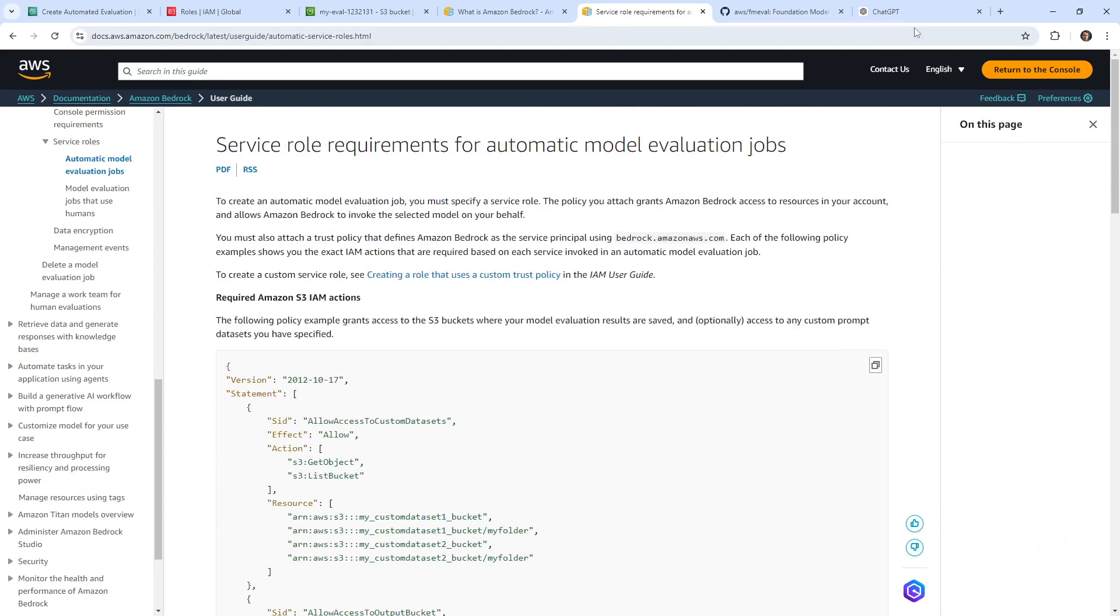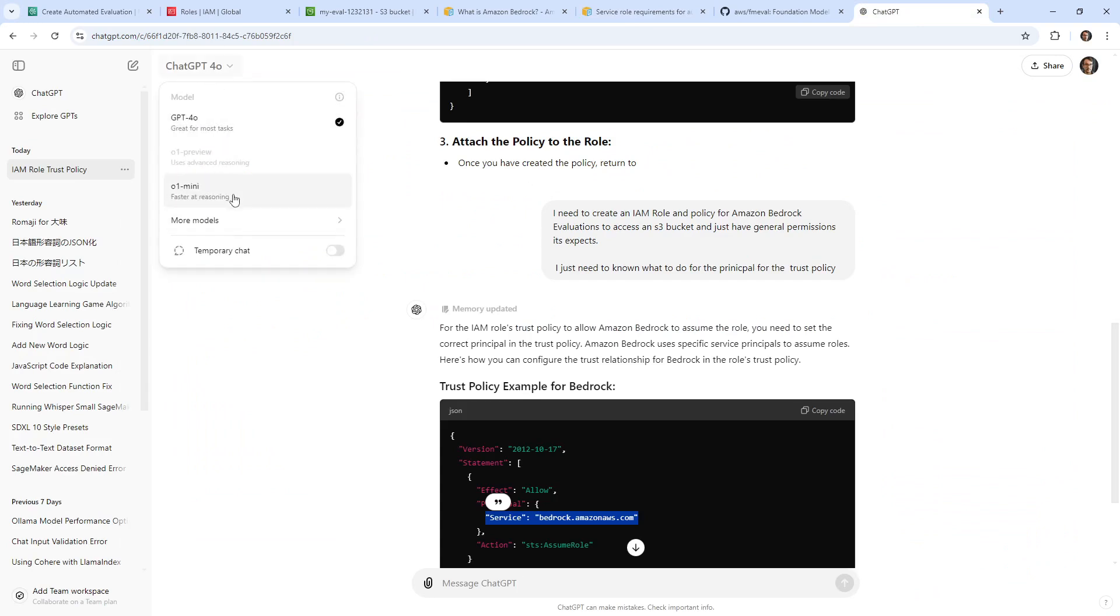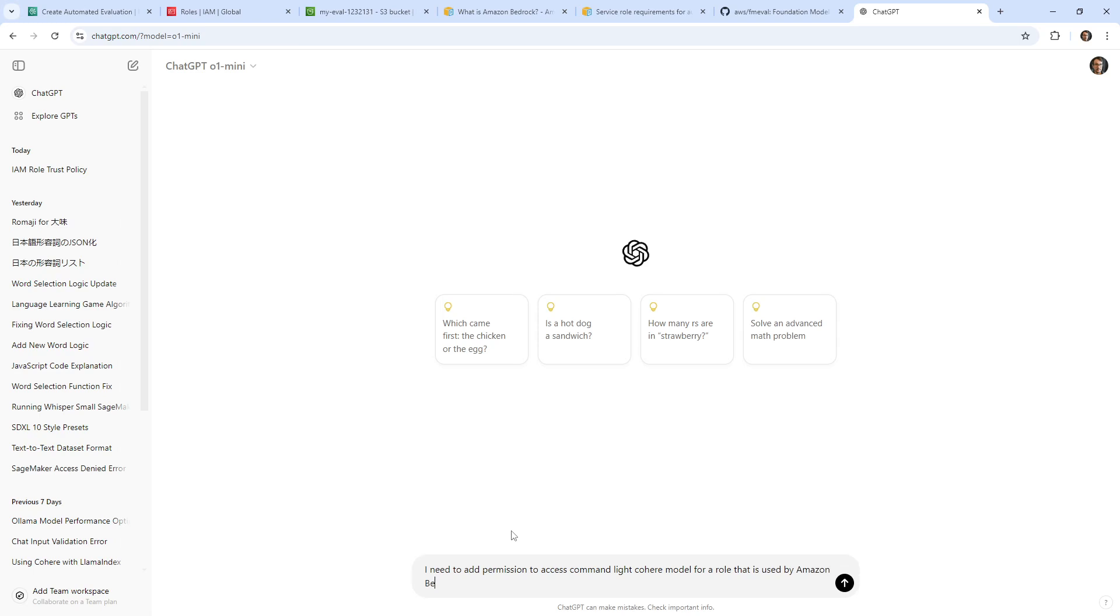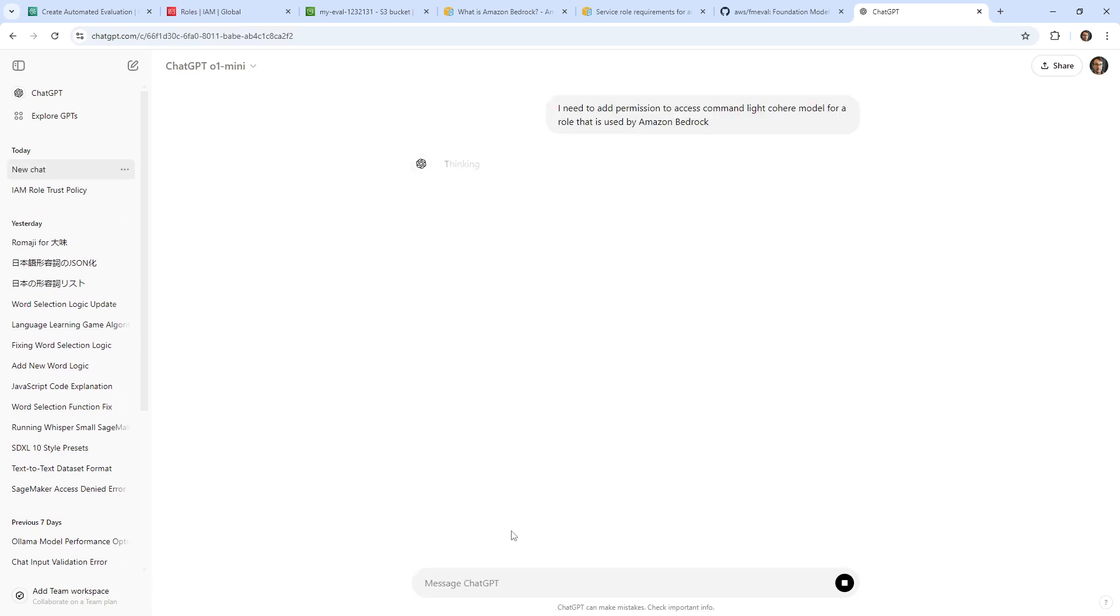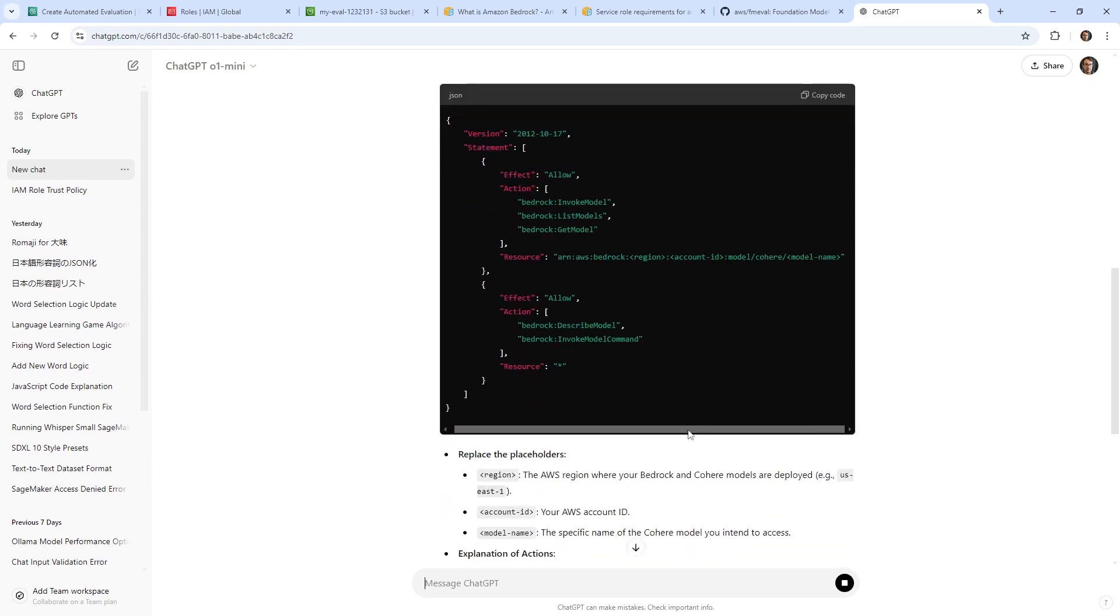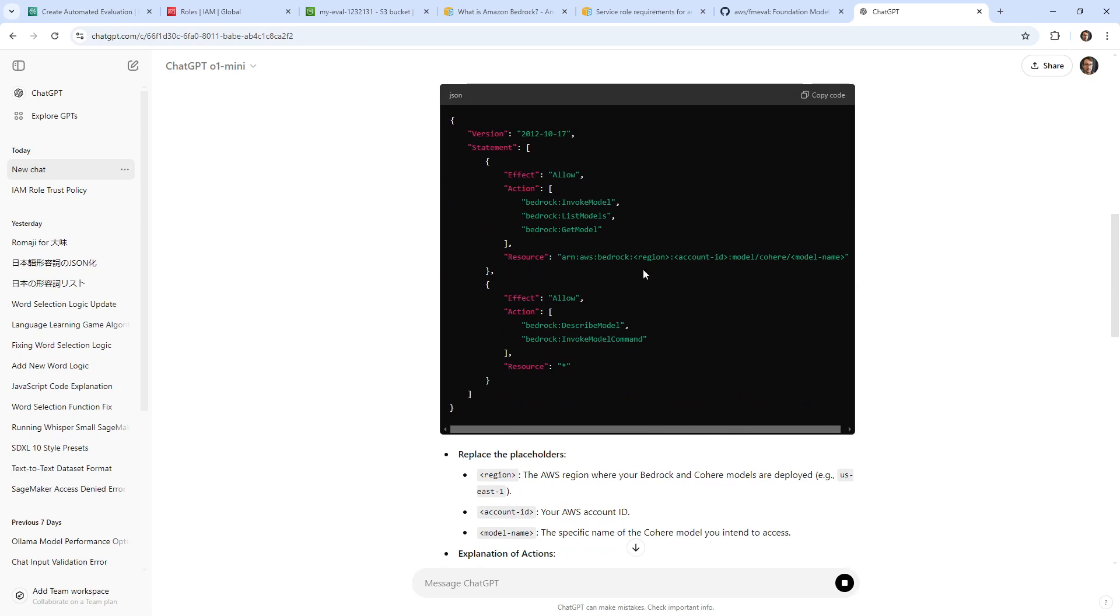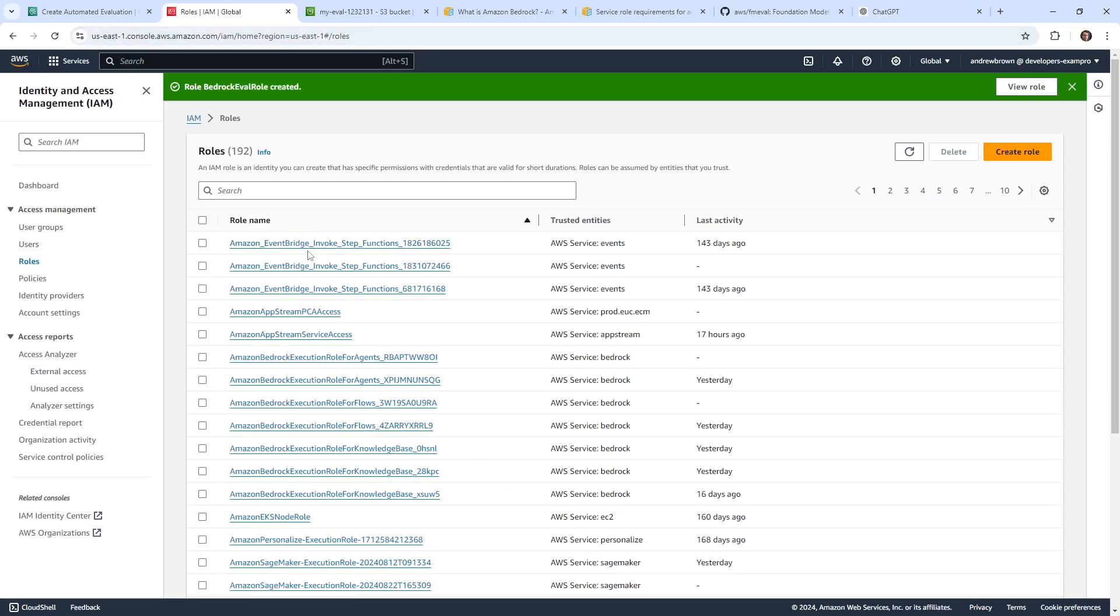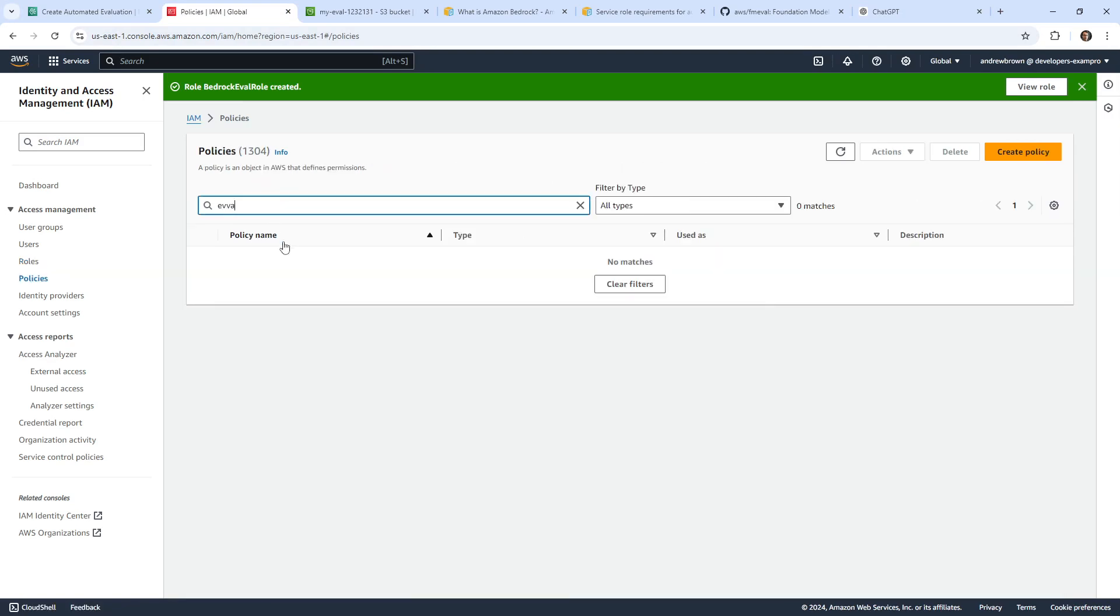So now I need to know how do I give it access to the models. I need to add permissions to access Command Light Cohere model for a role that is used by Amazon Bedrock. Hopefully it can figure that out from the lack of information I've provided here. Maybe it's this, so we're going to go ahead and grab these parts here. We're going to go back and find our role, or actually our policy per se. We'll type in eval here. They really don't make this easy even for an expert like me. We'll go ahead and edit this.